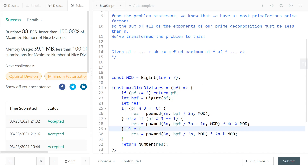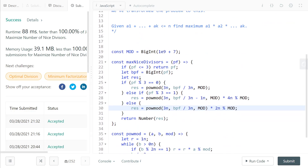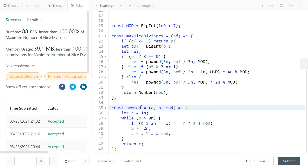The remaining case is when PF modulo 3 equals 2 — in that case, the solution is the same as the mod-0 case, except we also include one prime number with an exponent of 2. If this isn't clear, make sure you've studied the Integer Break problem first.